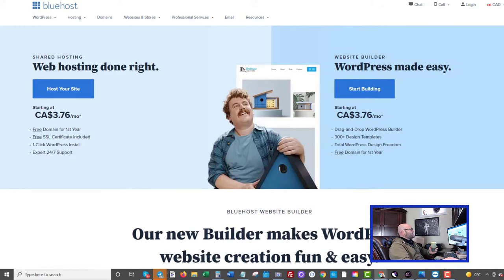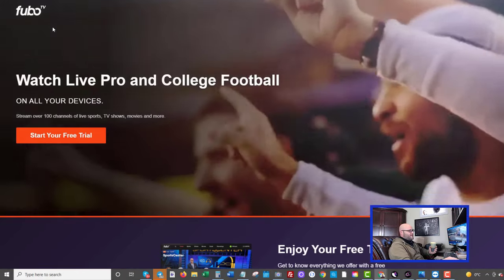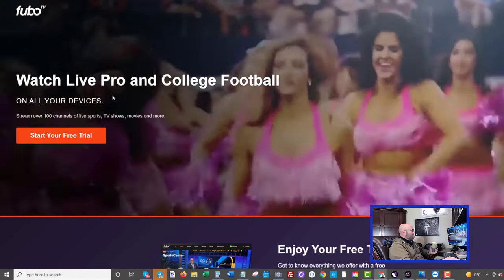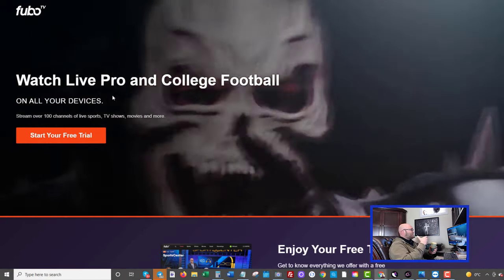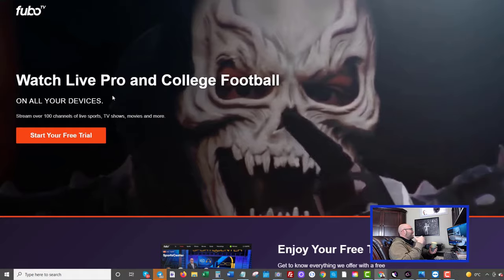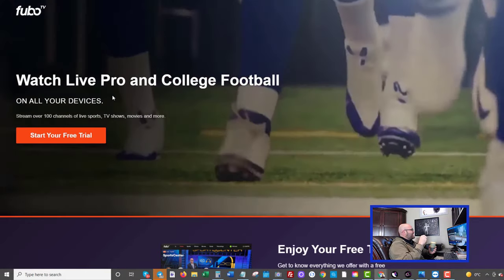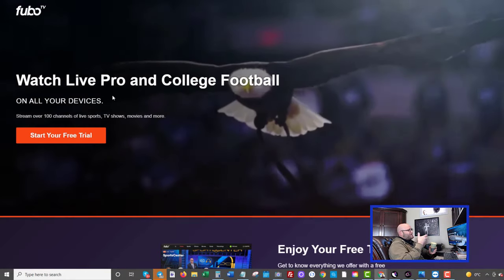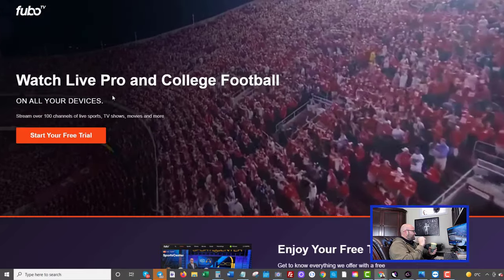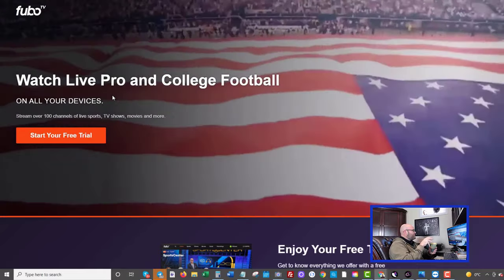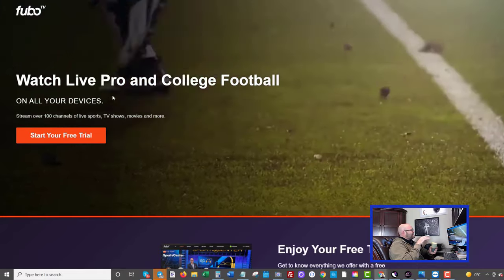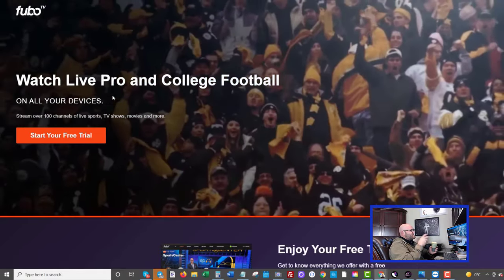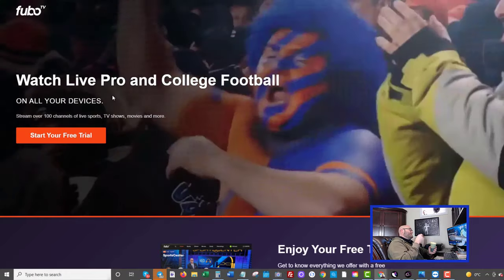Basically what you're going to do is you're going to set up your account. It's going to automatically connect your domain to your hosting service so that you are ready to set up a landing page. Now the offer we're going to promote today is a streaming offer called FuboTV. This offer pays me $30 for every person I get to sign up.